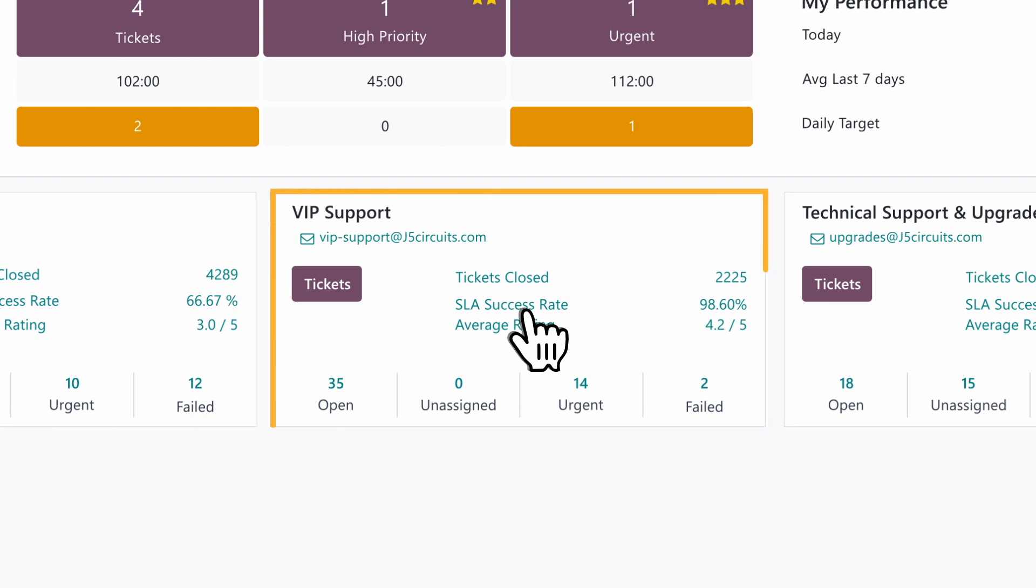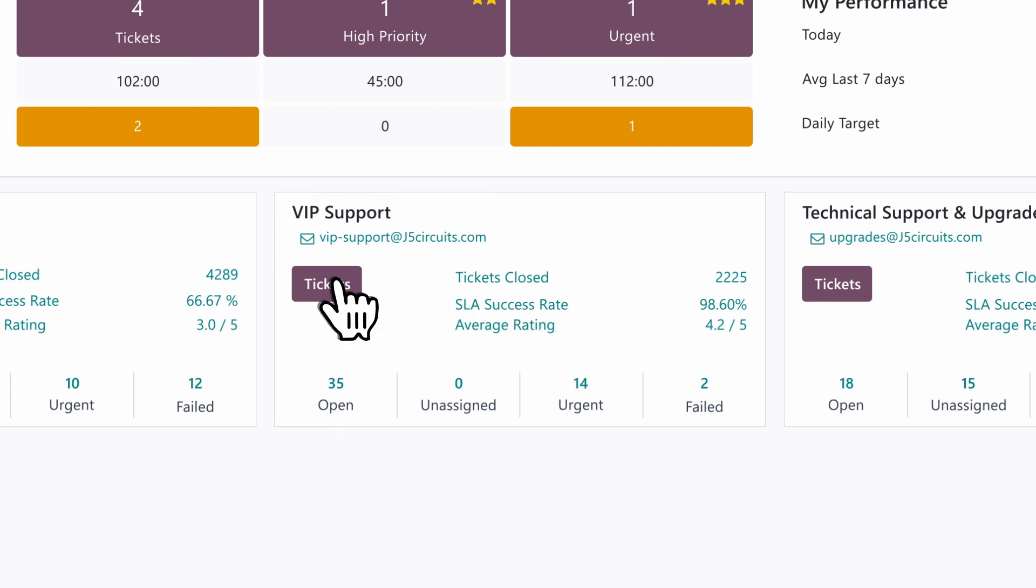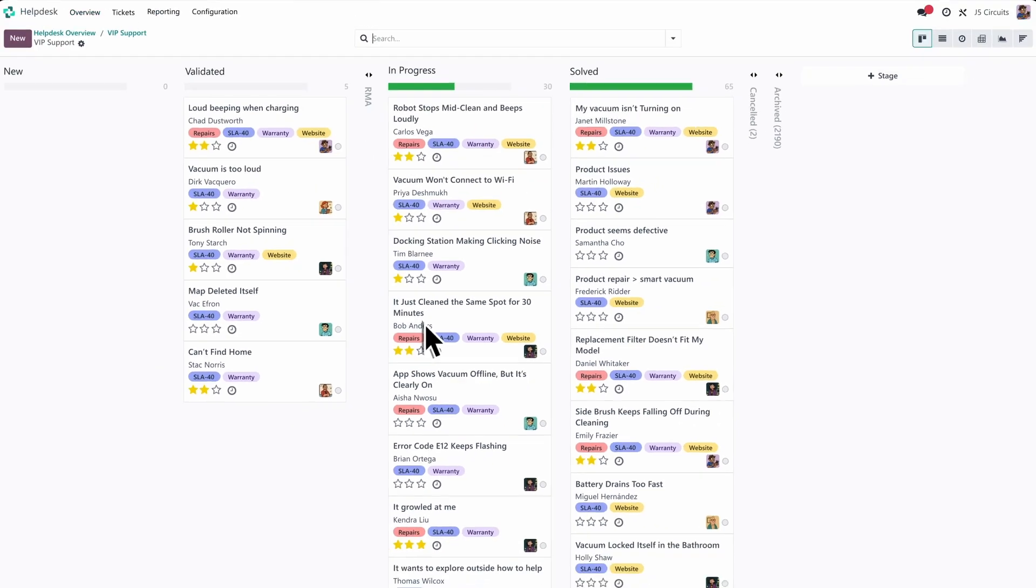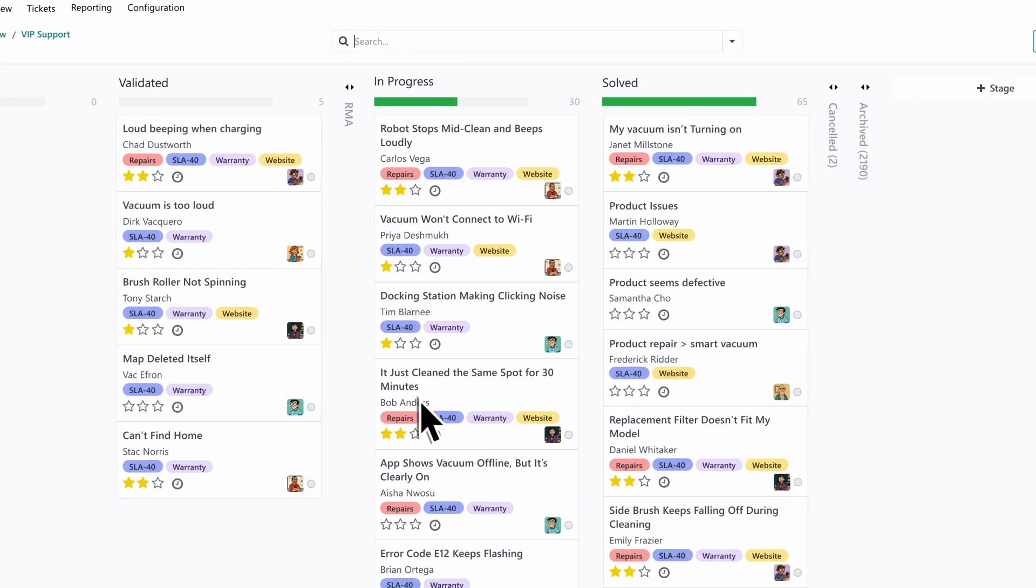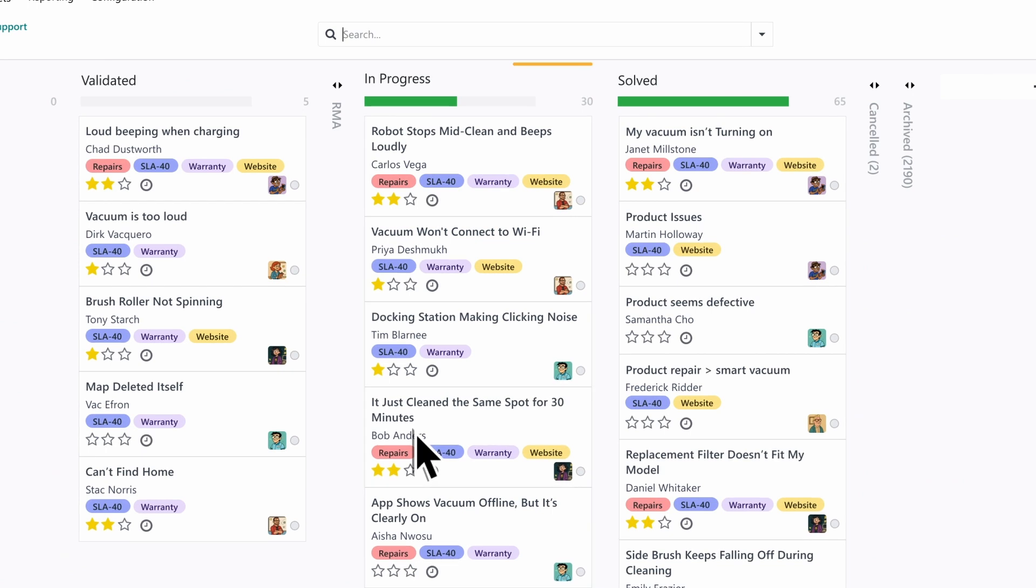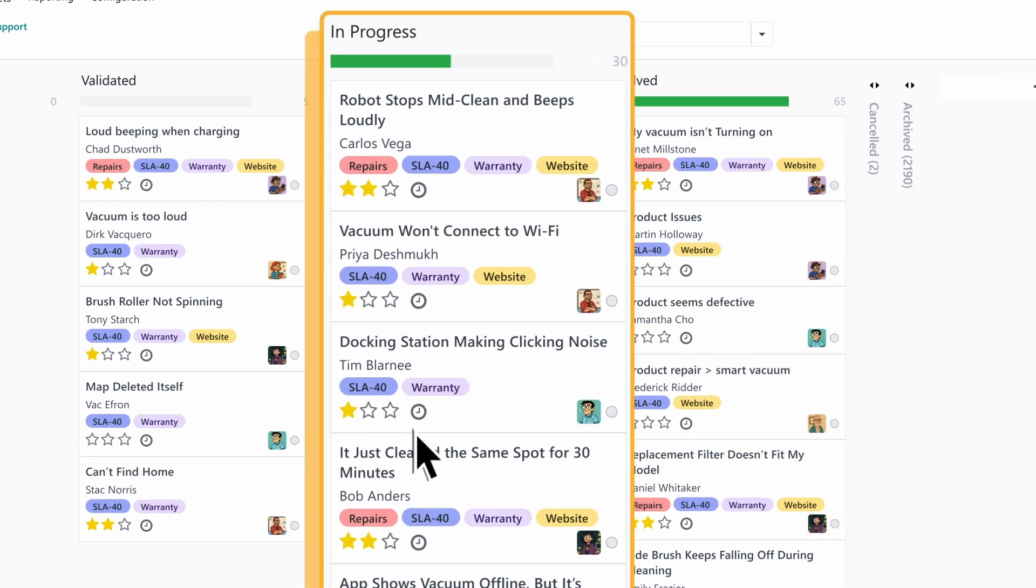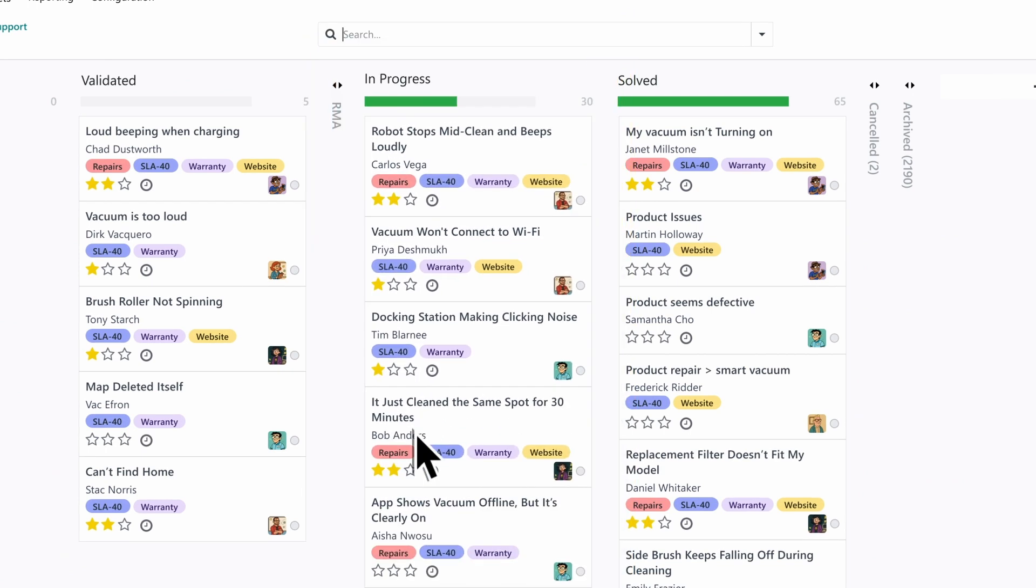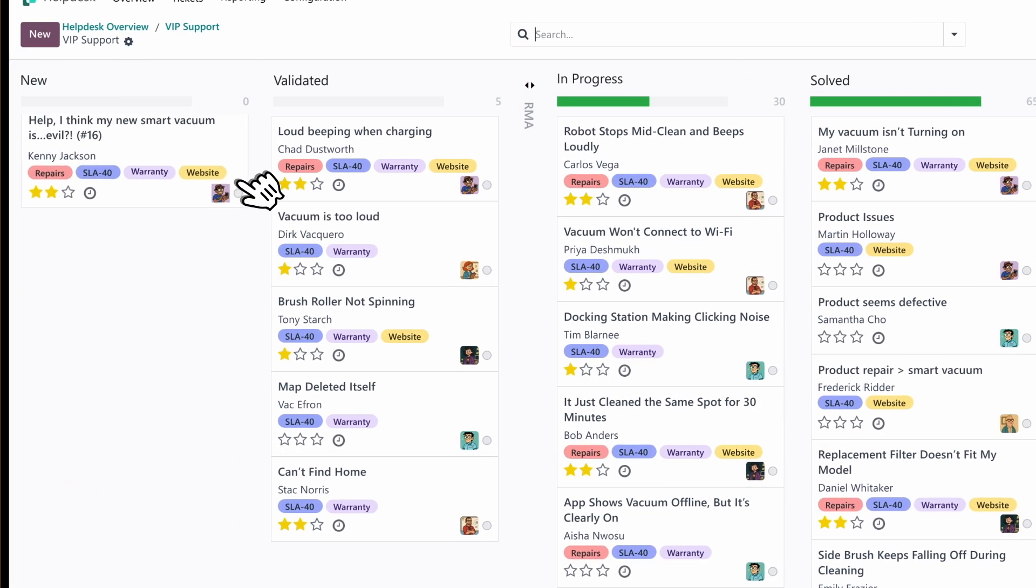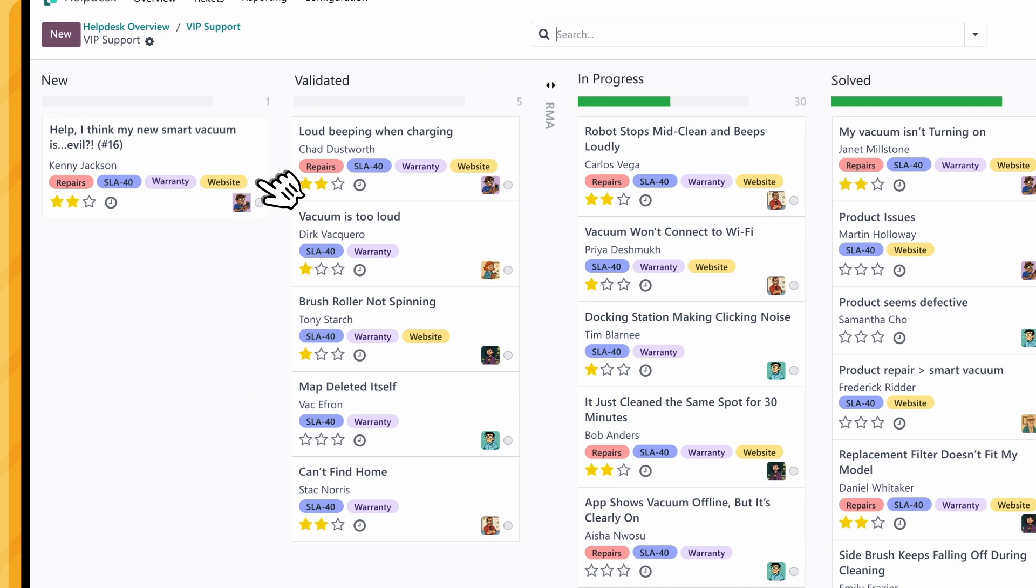We'll start with the VIP tickets first since those include SLAs with timed repair requests. Now our team's tasks are specifically marked in the Kanban and we can see a few repair orders are already in progress. That's great. Let's validate this new high priority one that just came in.